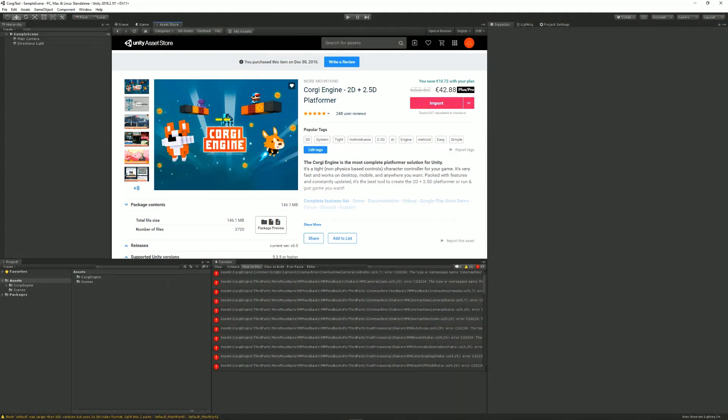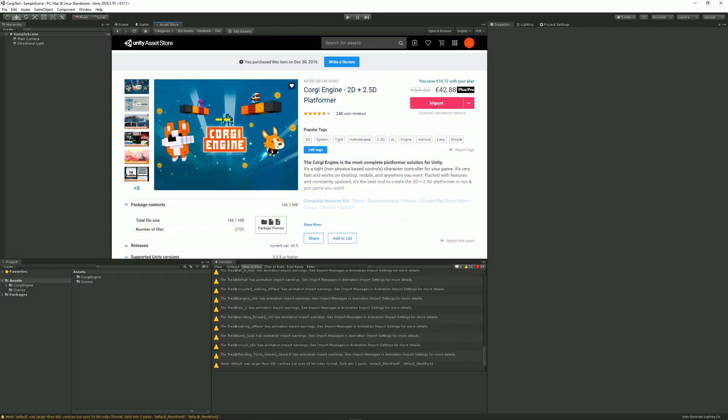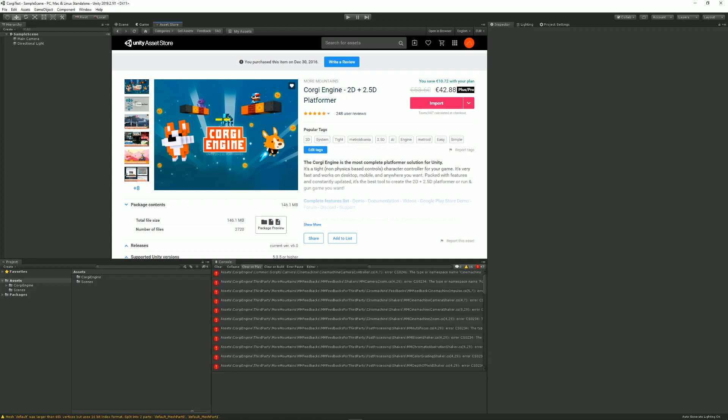Once the import is complete, you can see that you have a number of errors, most of them referencing Cinemachine or post-processing. This at this stage is completely normal.